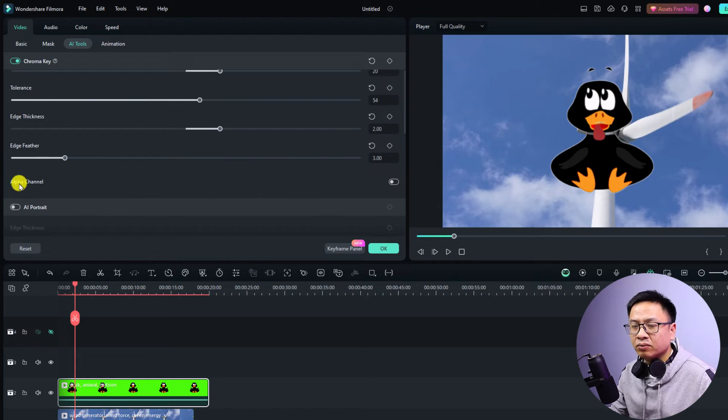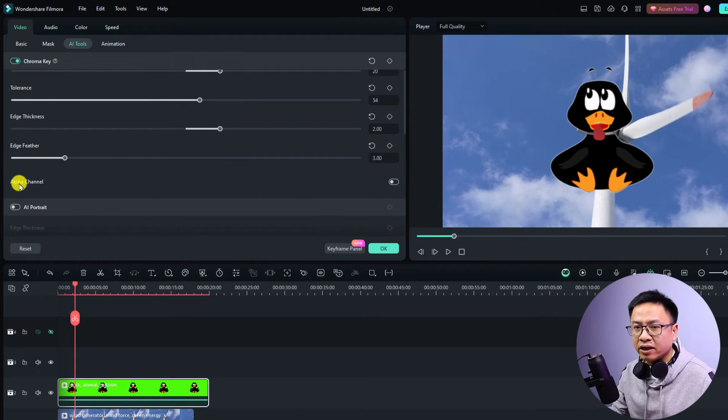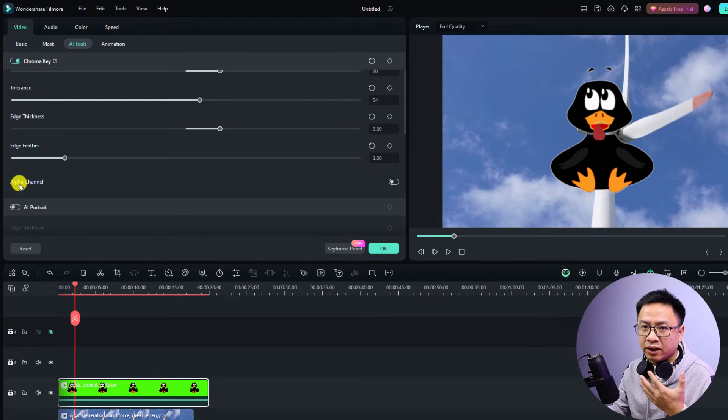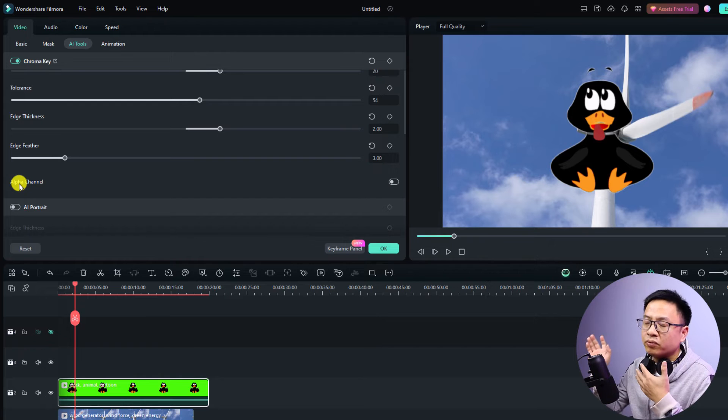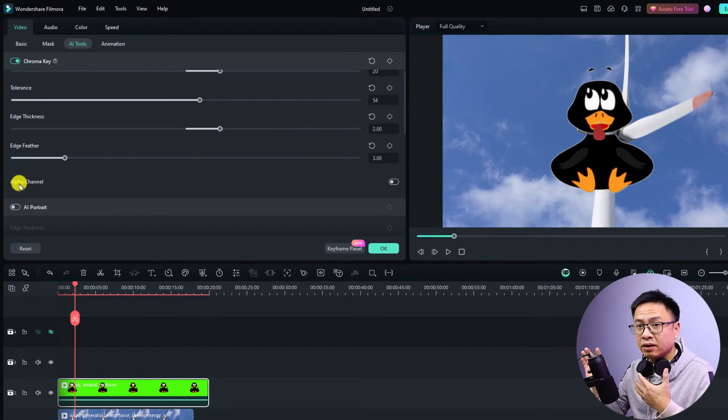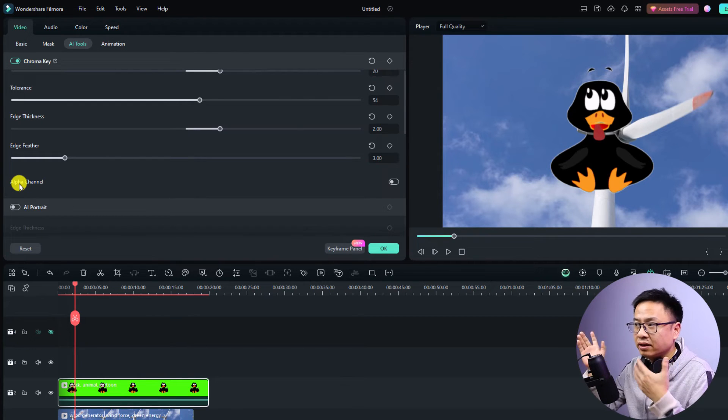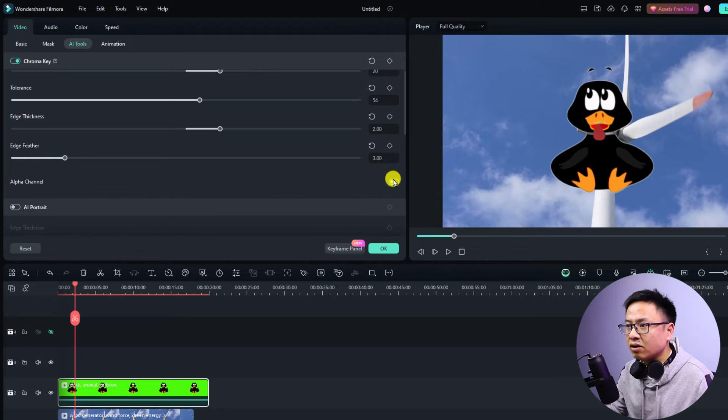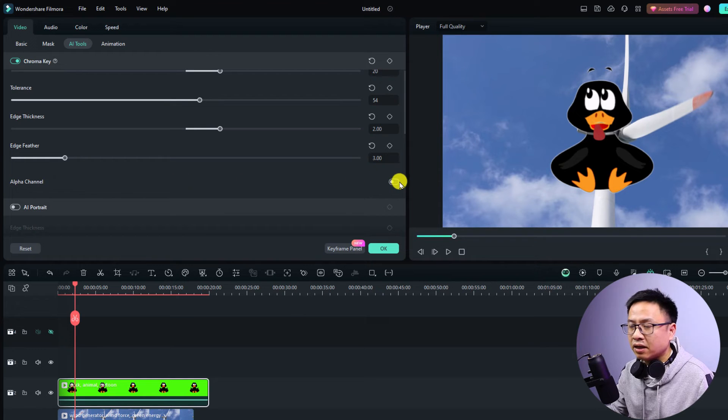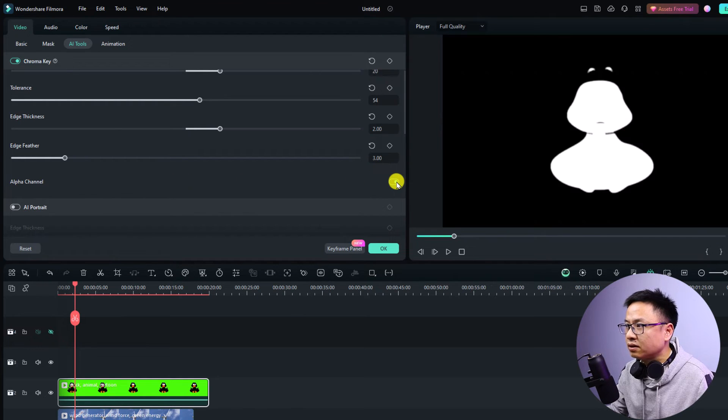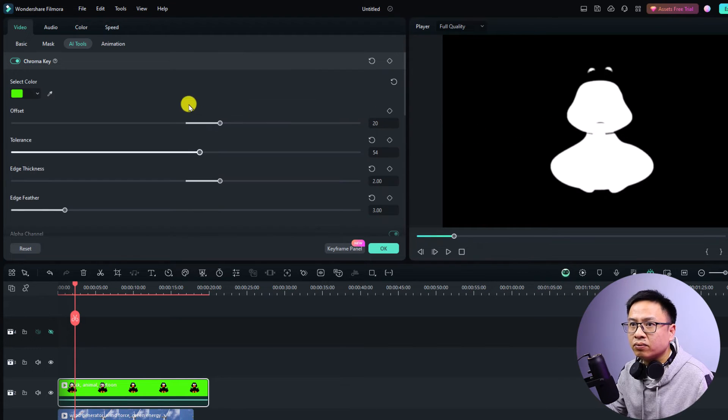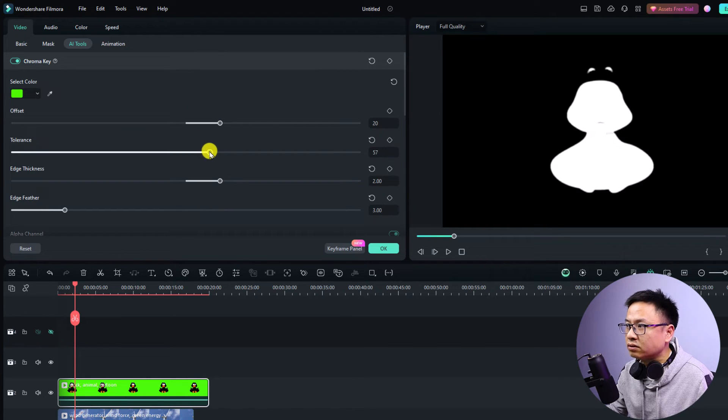We have another option here with the alpha channel. If we want to double check if it will remove all the green color in our video yet or not, we can just turn on and off this alpha channel. Just turn it on so you see here we have a black spot here so we want to adjust the tolerance to get rid of that.